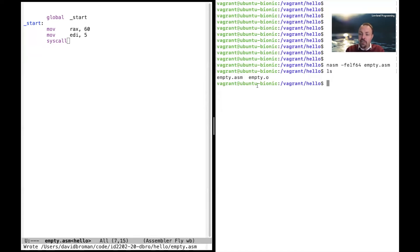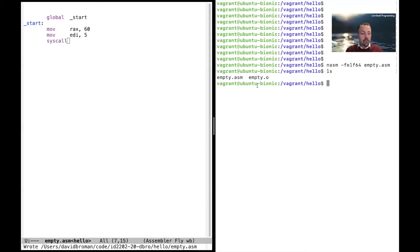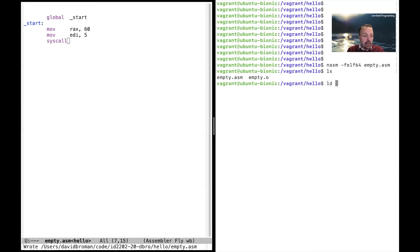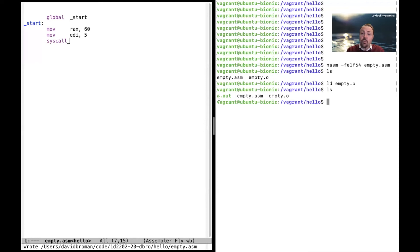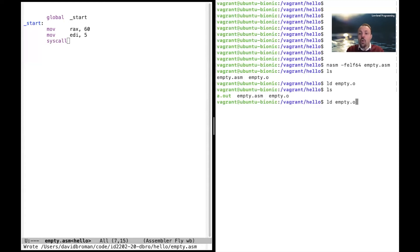We cannot execute an object file. We have to link it. If you have several object files you can link these object files together. There is one command called ld that does linking. So now we'll do the linking of this object file and create an executable. We can do this empty.o and if we write that it creates an executable a.out. We could have written empty.o and then give it a name like empty.